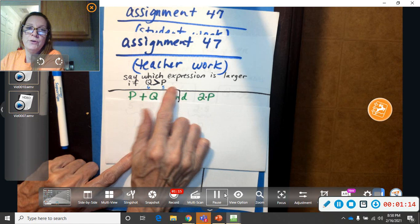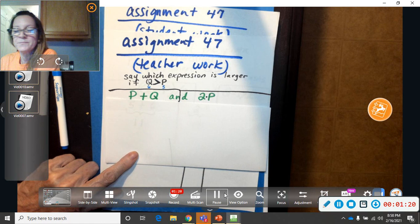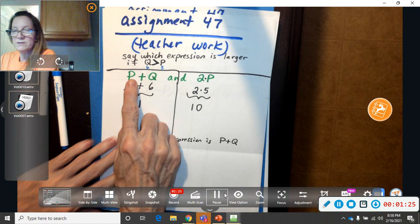You could say Q is 100, P is 2. But however you make it up, the Q has to be bigger than P, okay? So now whenever I start to work it, I'm going to use 6 and 5 in place of all those.